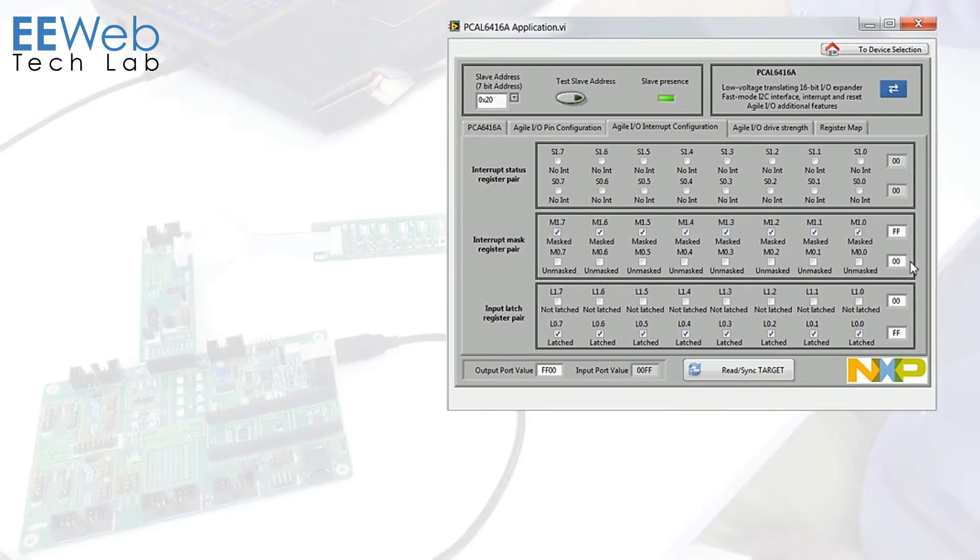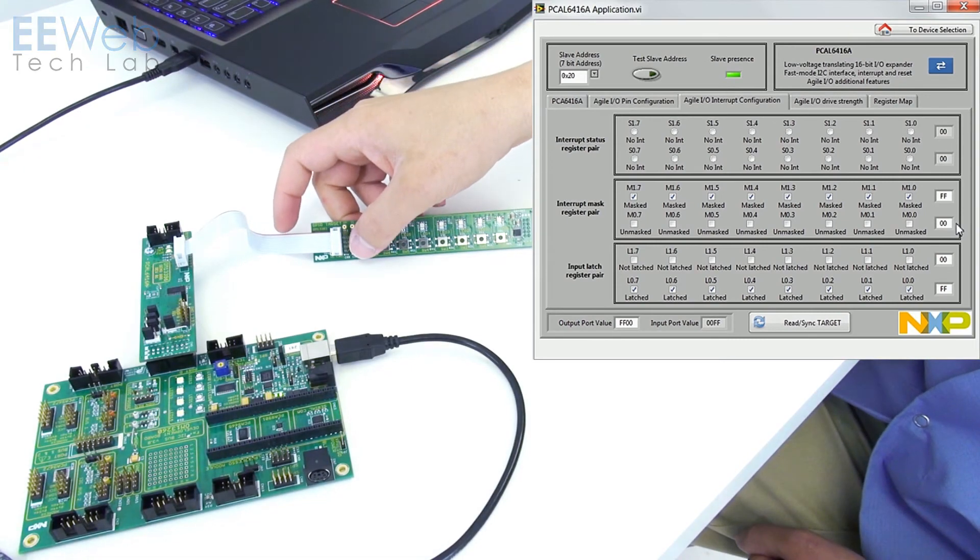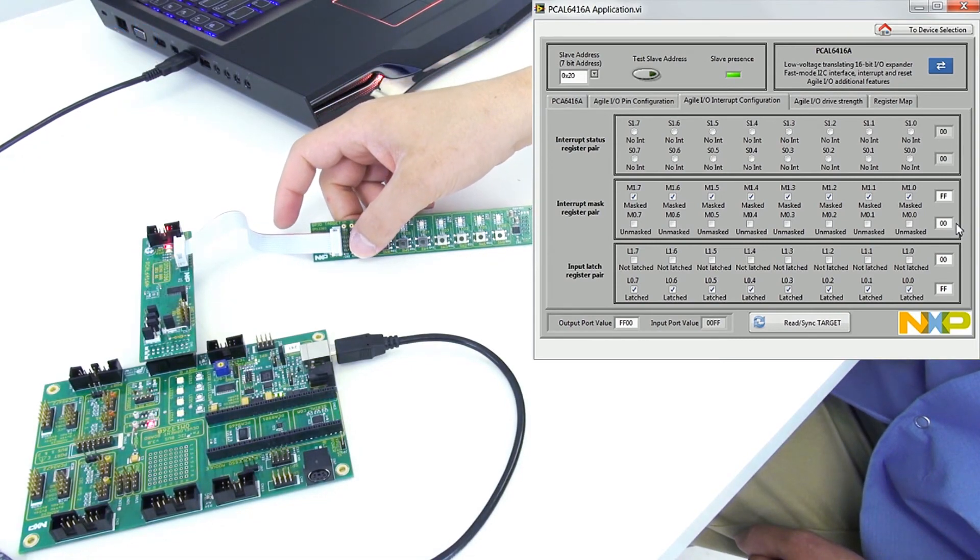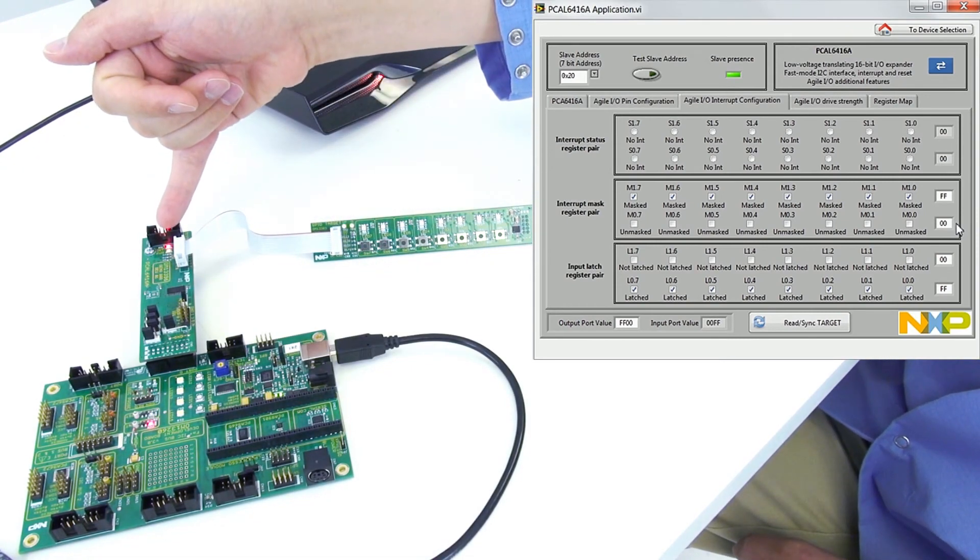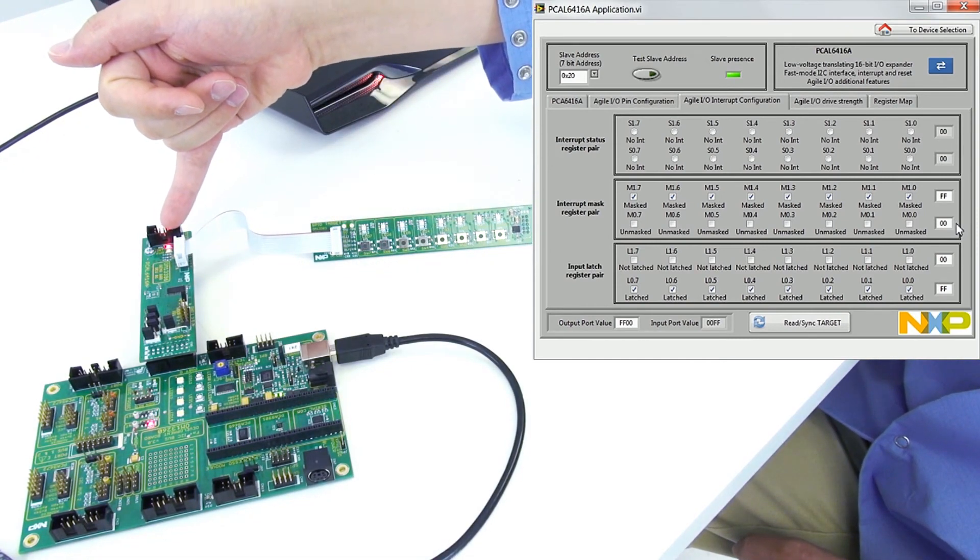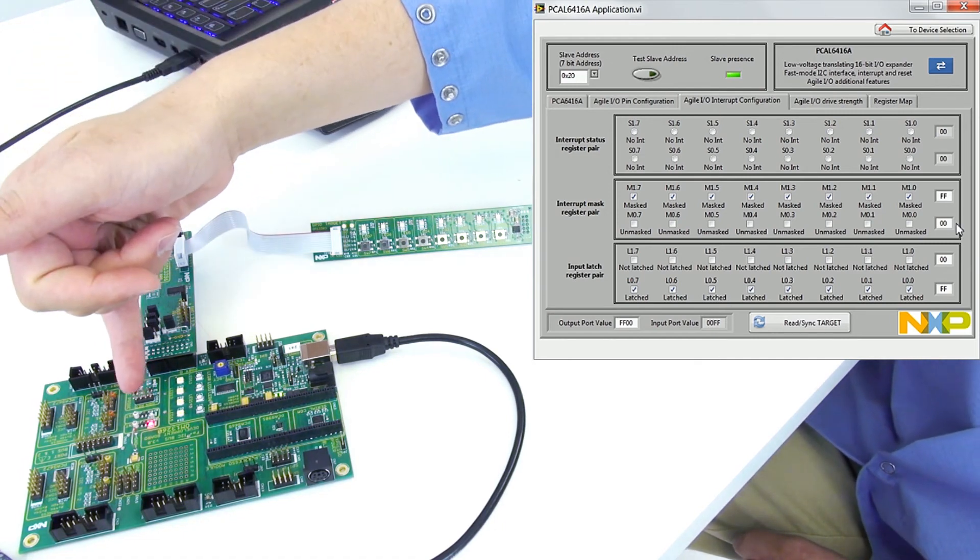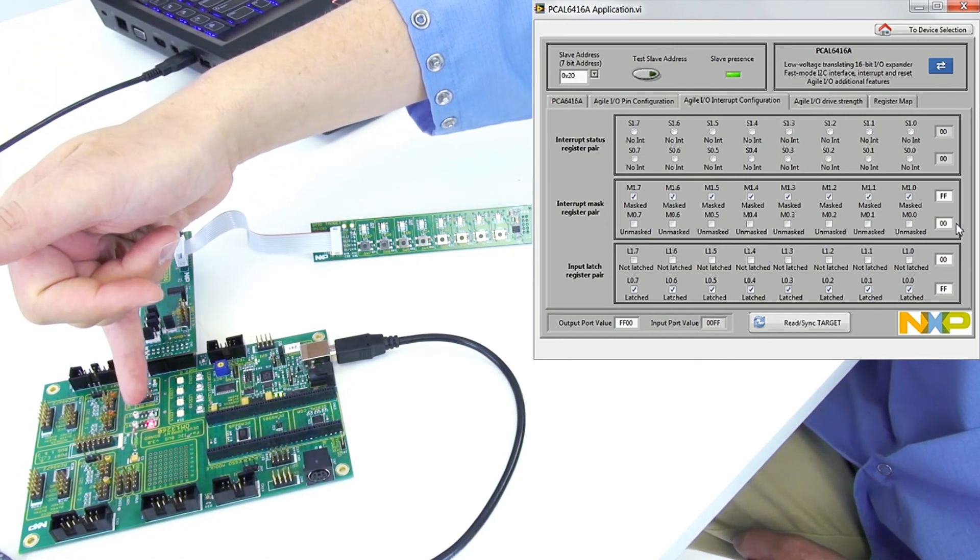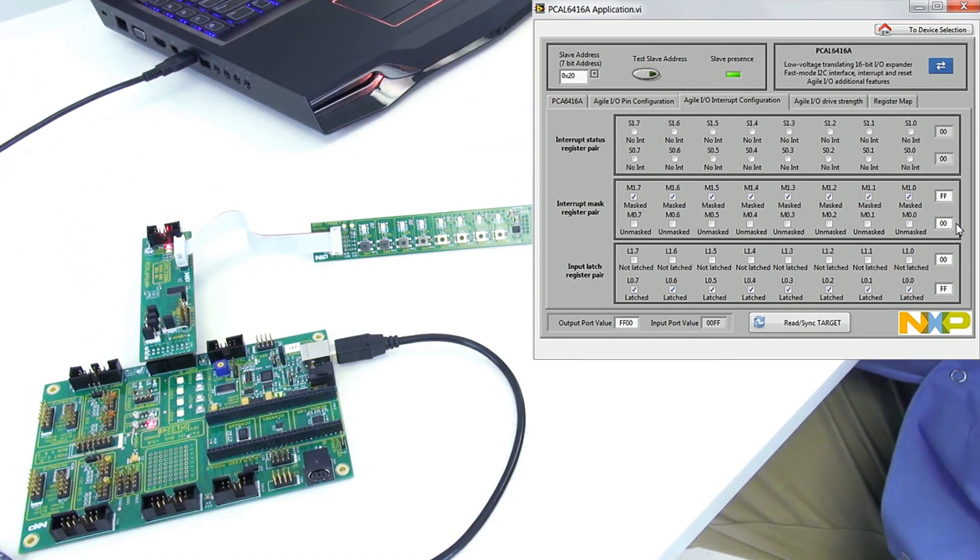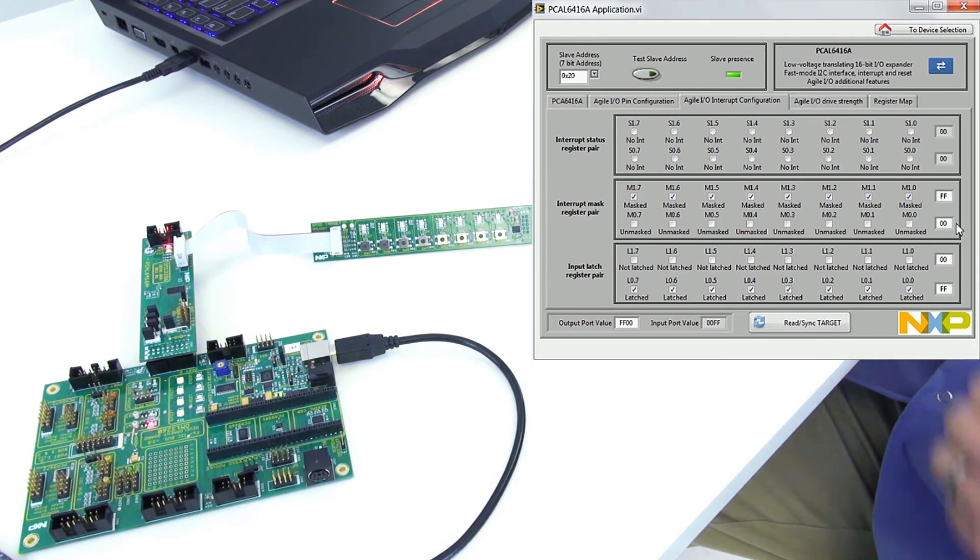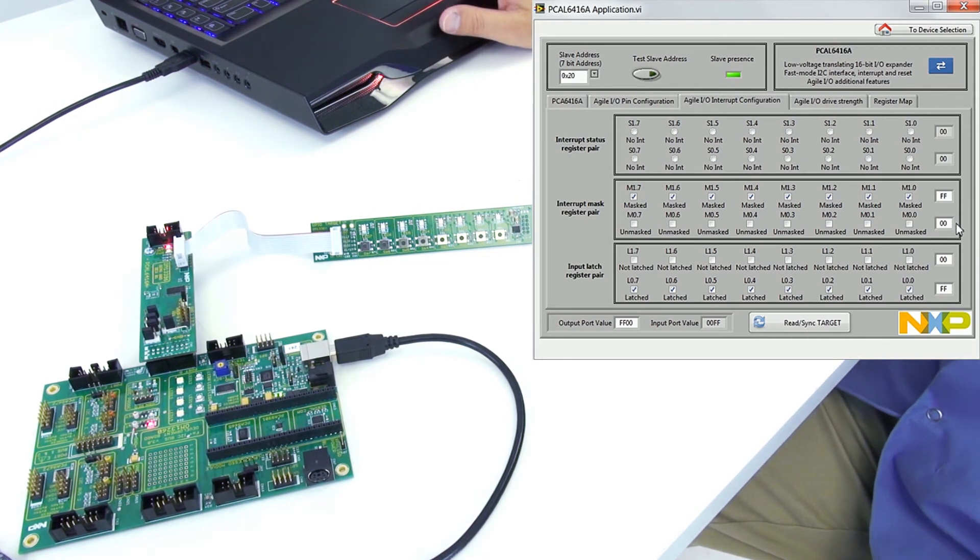So now they're all unmasked. If I press for example switch 7 you'll see that the interrupt LED has lit both on the 6416A as well as the 13260A motherboard. And since I'm latched that interrupt will stay lit until the microcontroller comes and reads it.